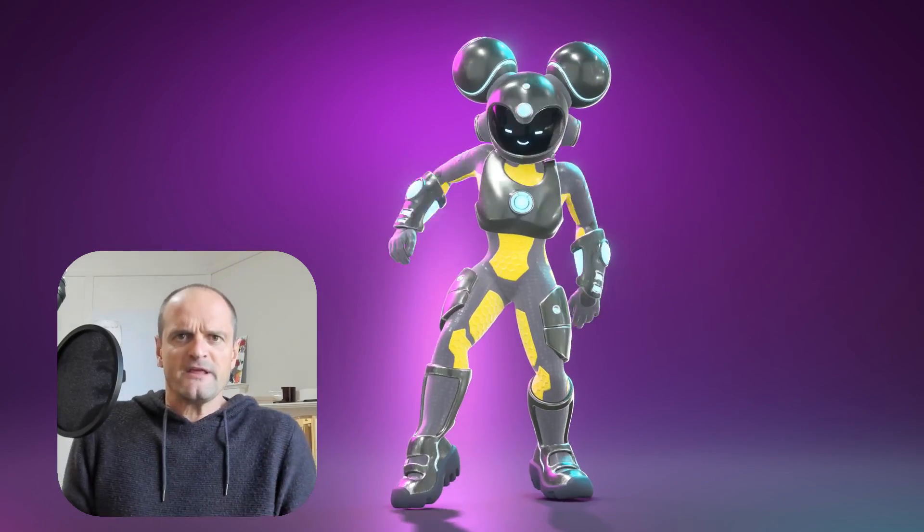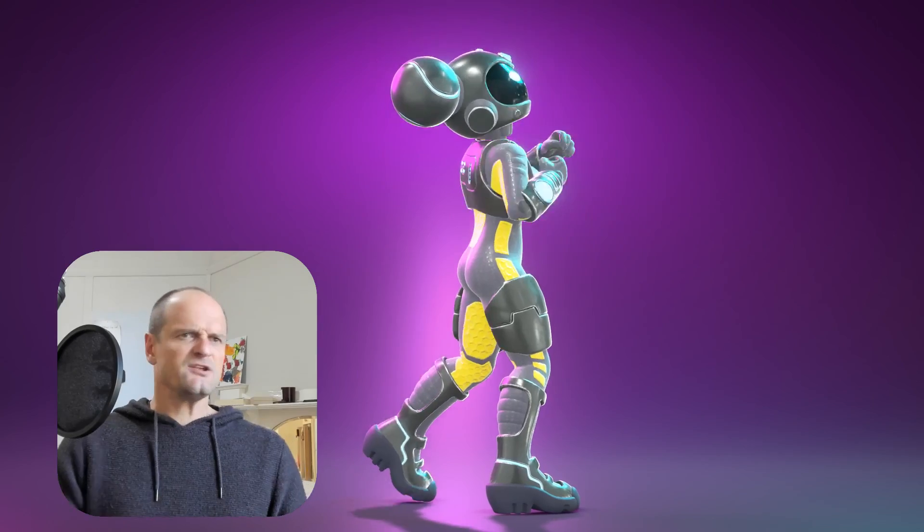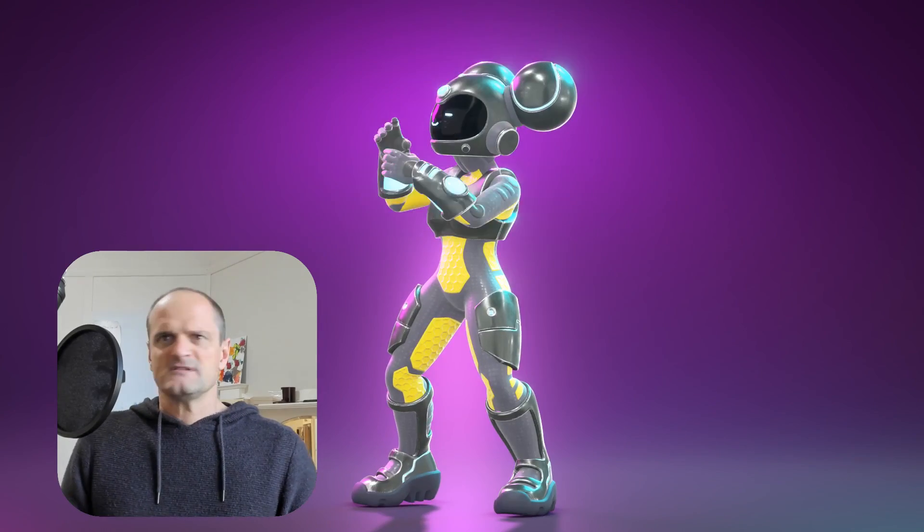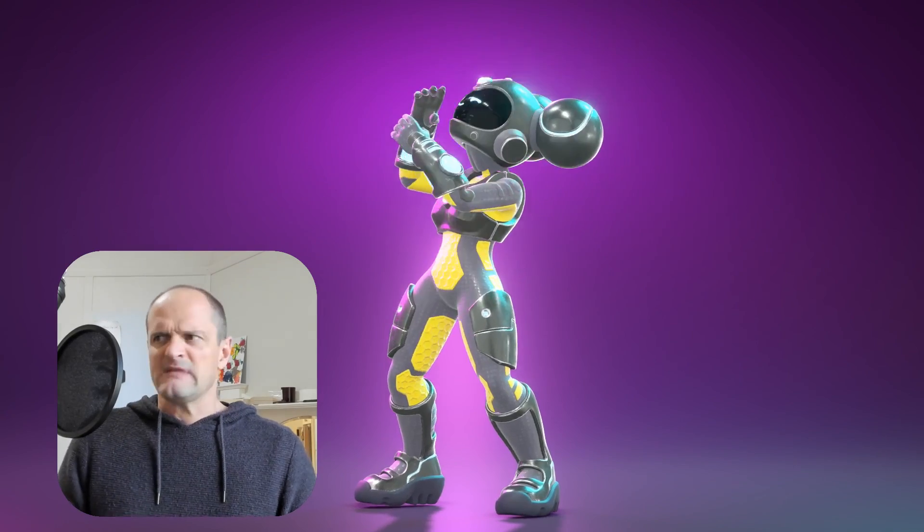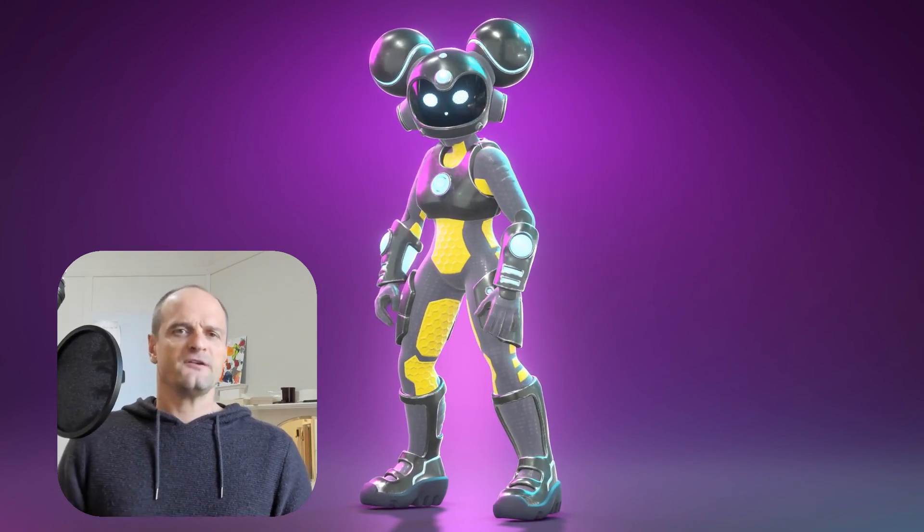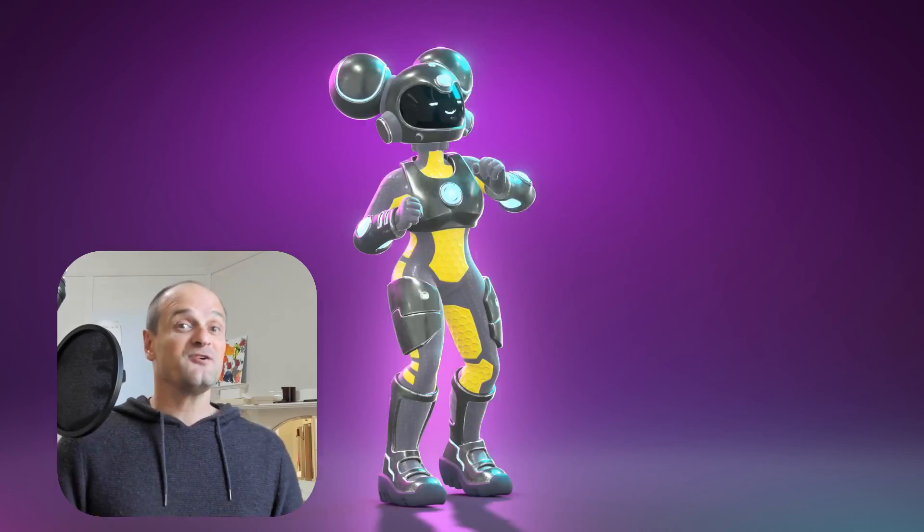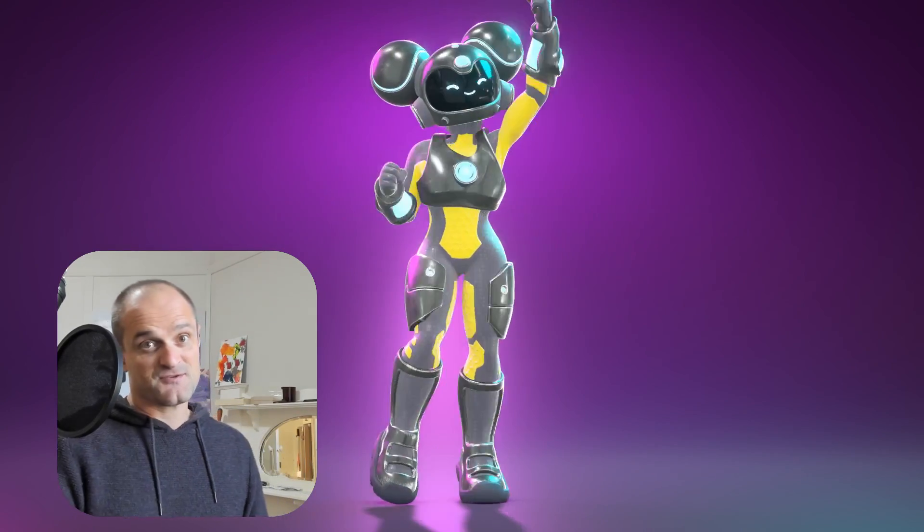Earlier this month, we released the trailer for Rig, which involved a whole lot of dancing from this character here. And people seem to really enjoy it, and they're asking a lot of questions. How did you do that? Is it motion capture? How long did it take? Who did you hire to do all that dancing?